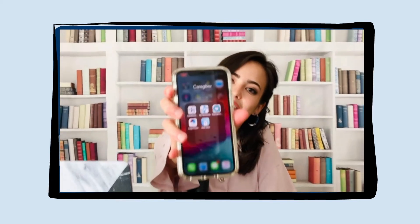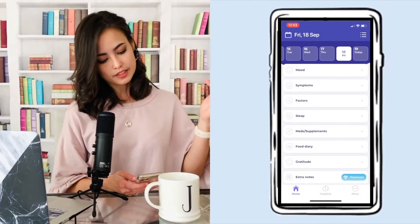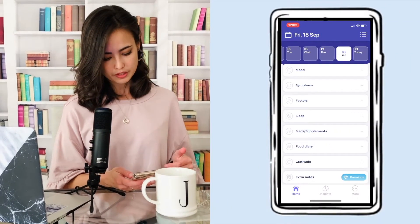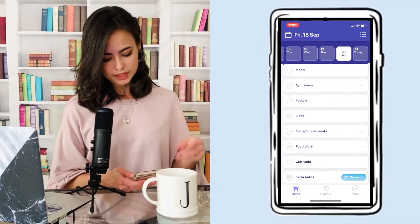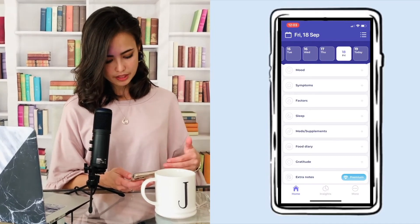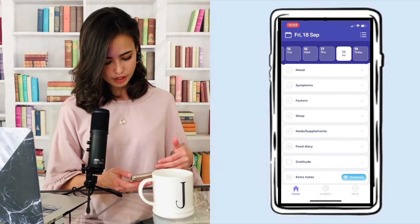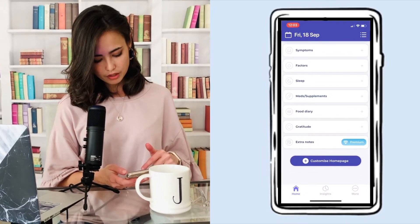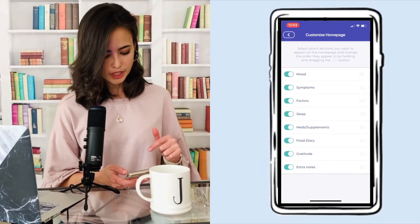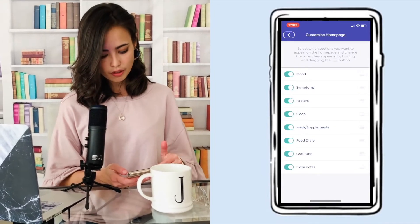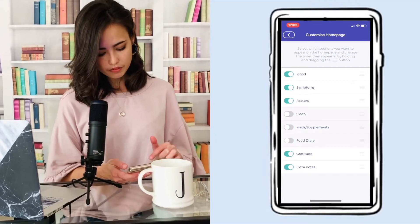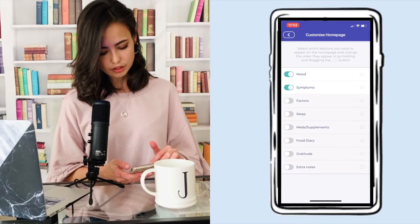This is what the app looks like. When we open this app, you'll see at the top of the screen a calendar, and then below that a bunch of options: moods, symptoms, factors, sleep, meds, supplements, food diary, gratitude, and extra notes. If you scroll down, you can click 'Customize the Homepage,' where you can toggle options off, leaving only the ones you're interested in.